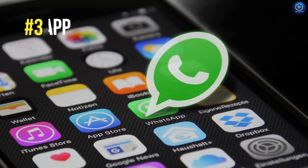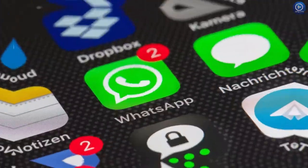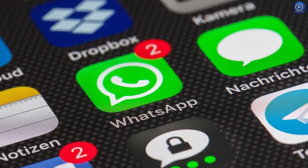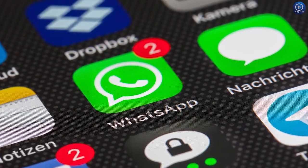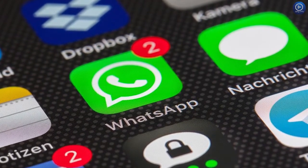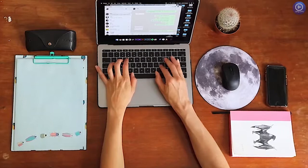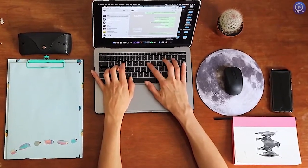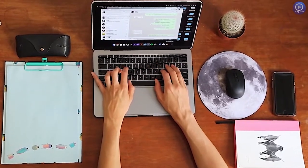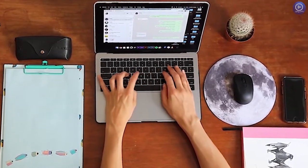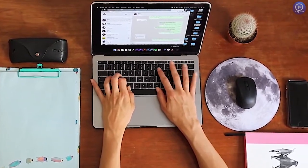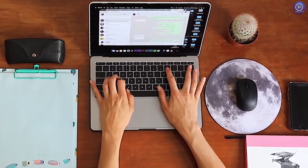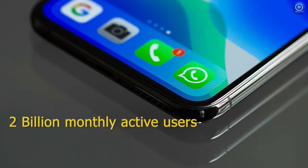Number 3. WhatsApp. WhatsApp is a popular cross-platform instant messaging also owned by Facebook. It allows the user to send messages, pictures, videos and voice recordings. The user can also make voice and video calls over the internet for free. And WhatsApp has around 2 billion monthly active users.